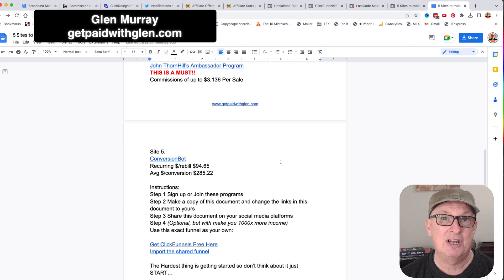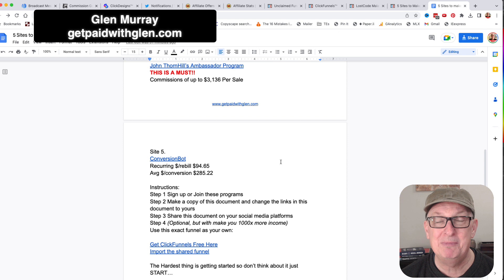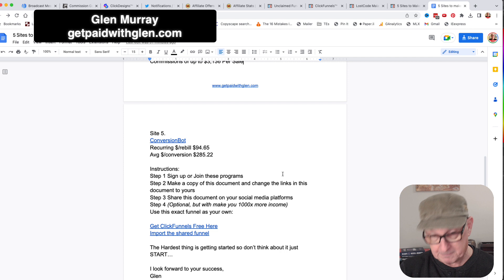This other one I've been dabbling with is doing really well - it's called Conversion Bot. This is one that I share in a PS line. It has recurring billing of $100 and average conversions of 285% on the initial conversion.